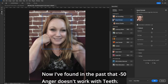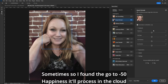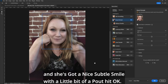I've found in the past that minus 50 Anger doesn't work with teeth sometimes, so I've found the go-to is minus 50 Happiness. It'll process in the cloud, and she's got a nice subtle smile with a little bit of a pout.